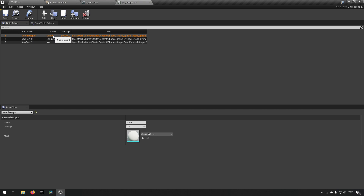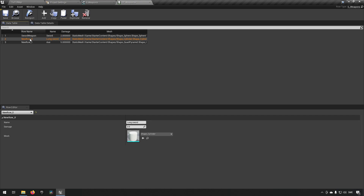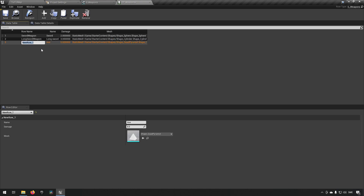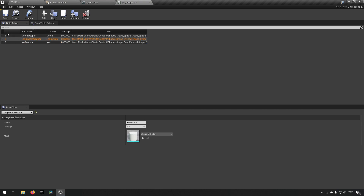Down here you'll get a dropdown showing all available keys — so we have Sword Weapon, Euro Zero, Euro One. We'll rename the others to Long Sword Weapon and Axe Weapon. These names are just to differentiate the key from the actual weapon name. As long as each key is unique, it's fine.